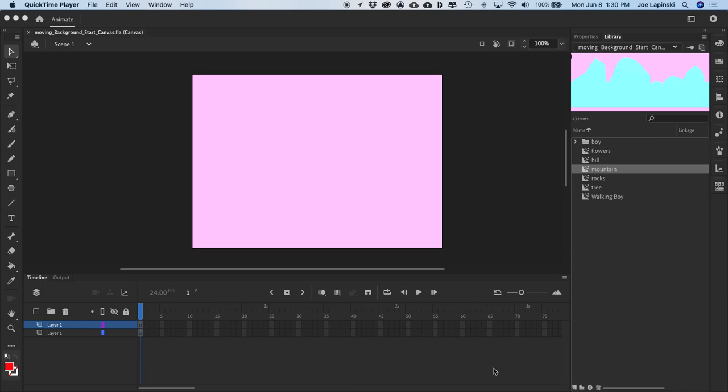Hello class. So this exercise is our looping background exercise. What is a looping background? Let's think of an example where we see it in use. A lot of 2D animation that we see on television, or even in film, but usually in television where the budget is maybe a bit lower — let's think of maybe the Simpsons.